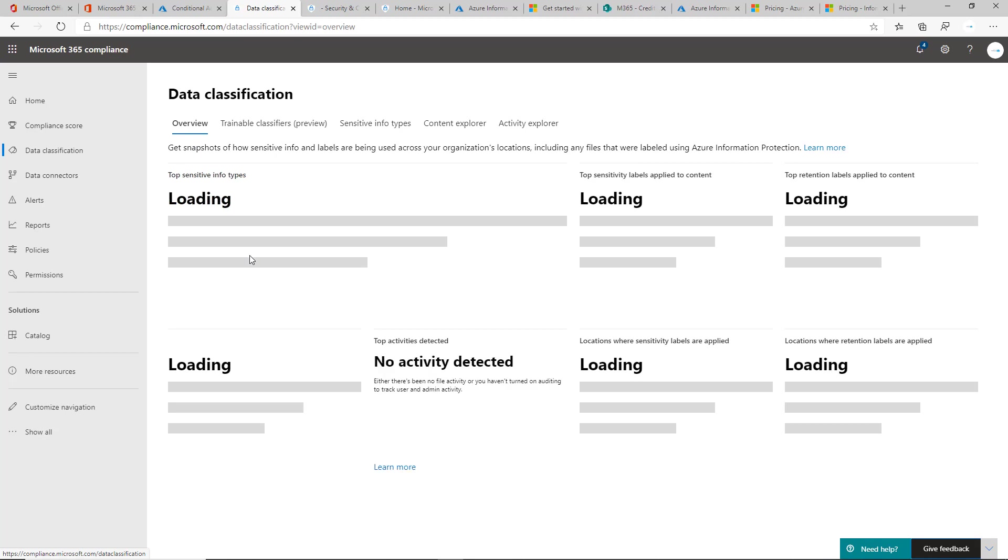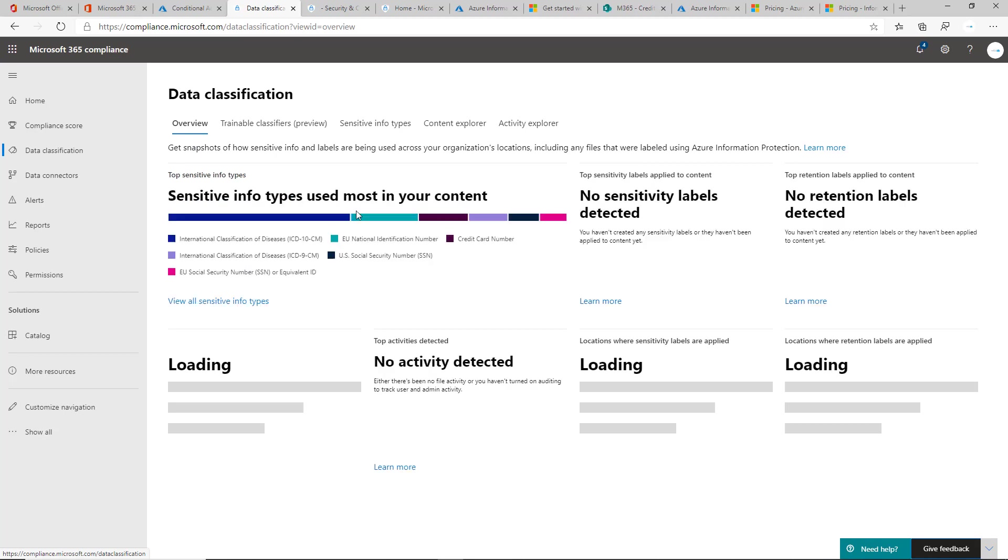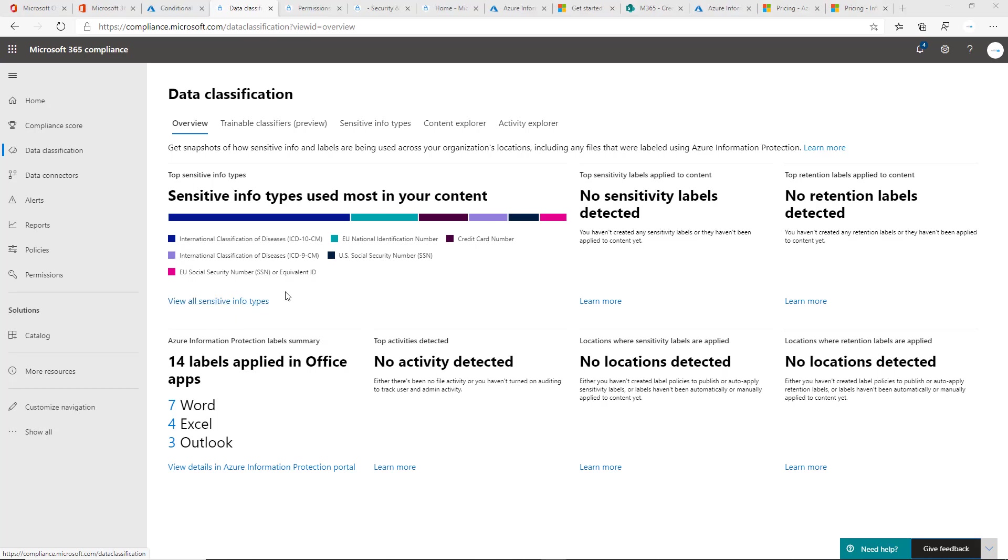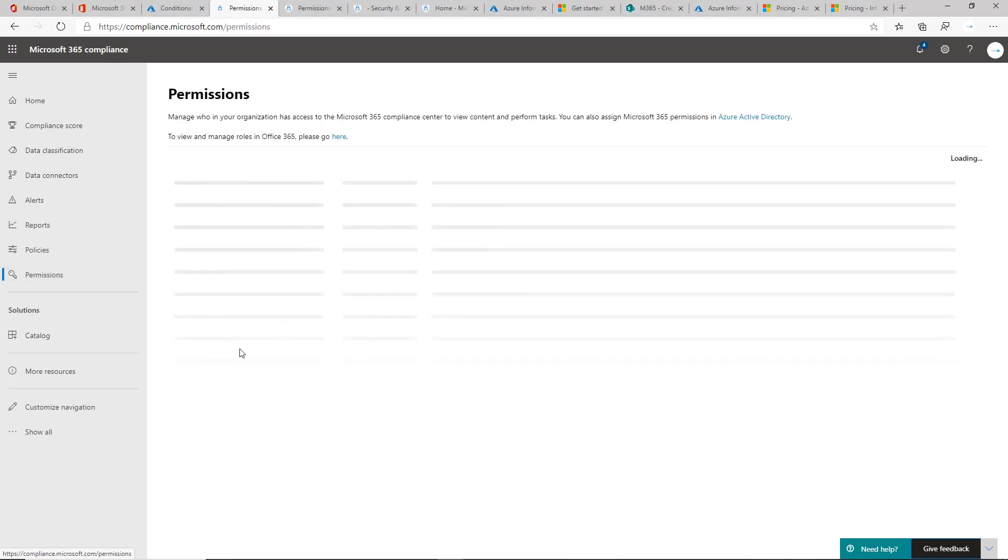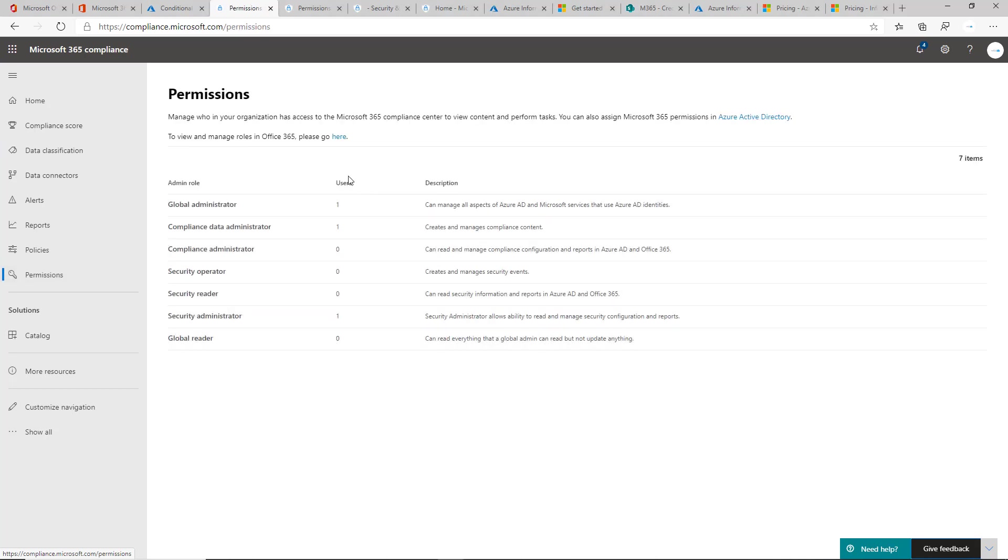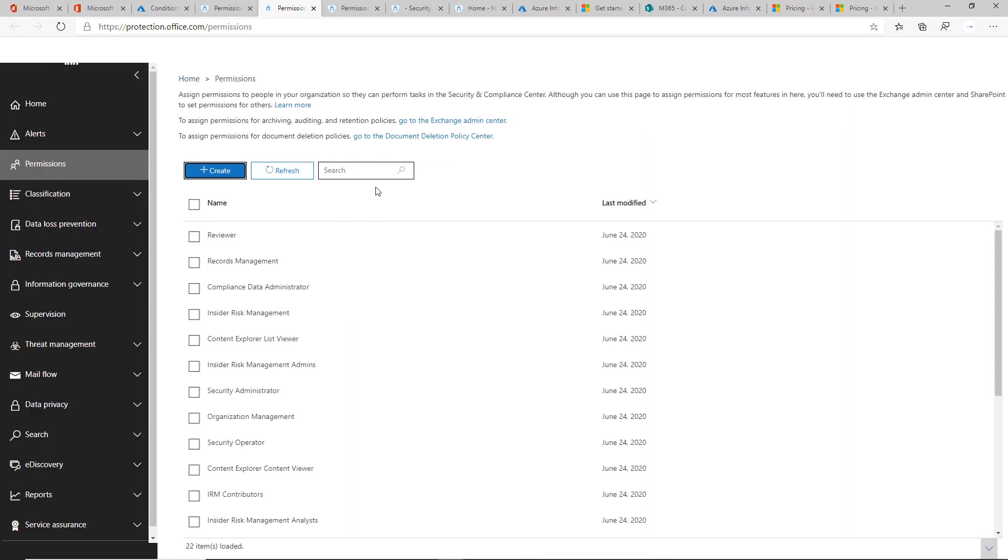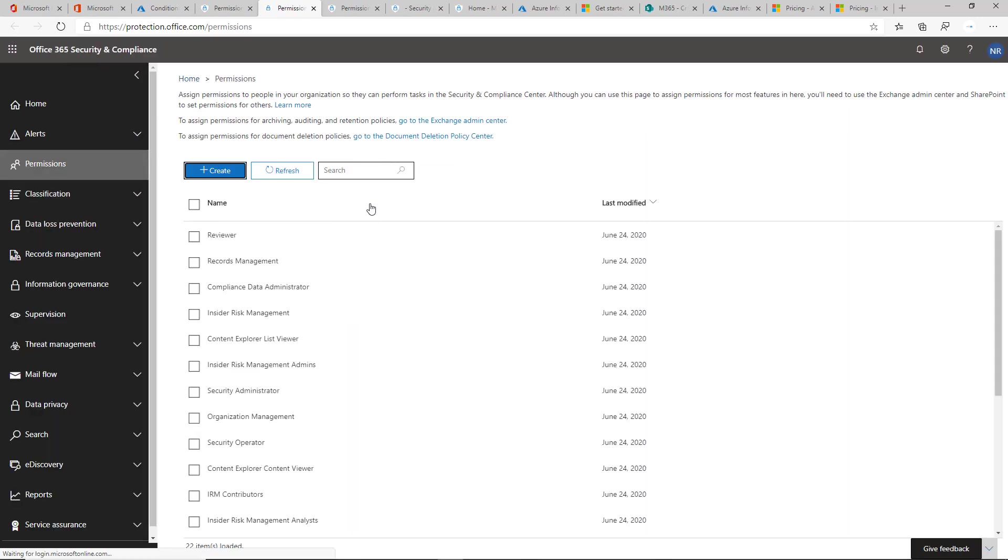You'll see here Sensitive Info Types. Before we click on this though, the big thing that you have to do is assign permissions to your users here. There's a particular role you need to assign that's not assigned to anybody by default at this time to view this certain information across the environment. You can click on Permissions here and then you'll want to click on this to pull up the legacy portal with the permissions.